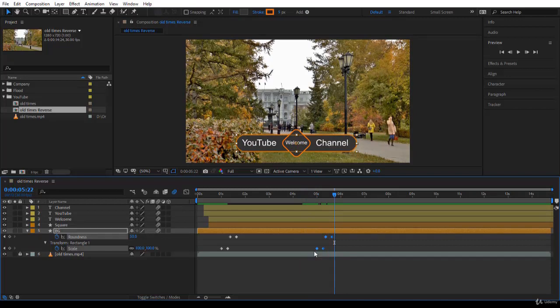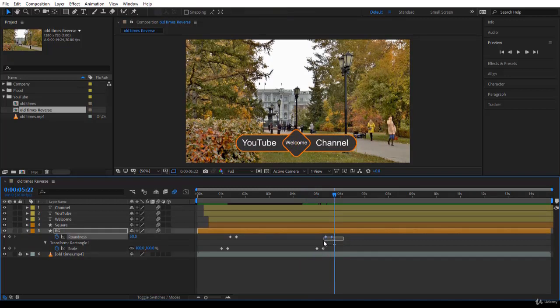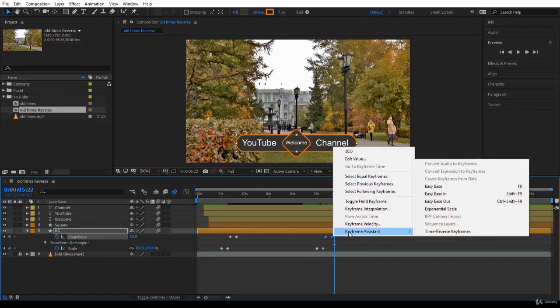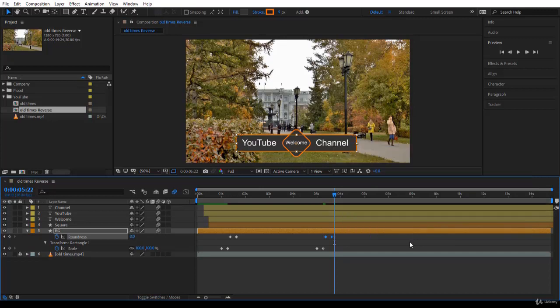Now we need to reverse them. To reverse them is very easy. You can select two keyframes like this, right-click and say Keyframe Assistant, and here you have Time Reverse Keyframes. Notice you're reversing the time of the keyframes. If you click, what happened exactly?